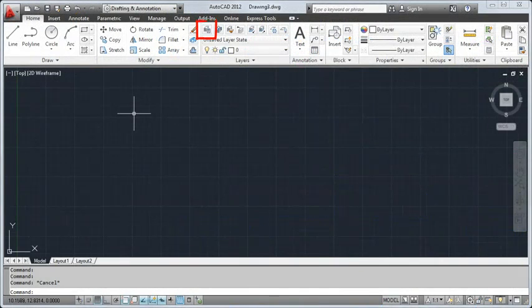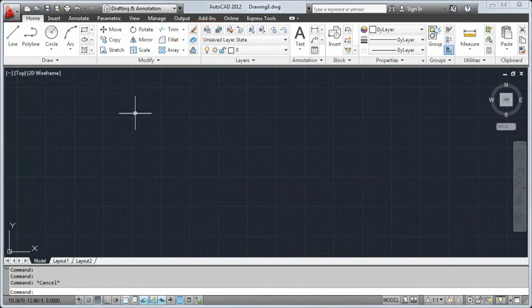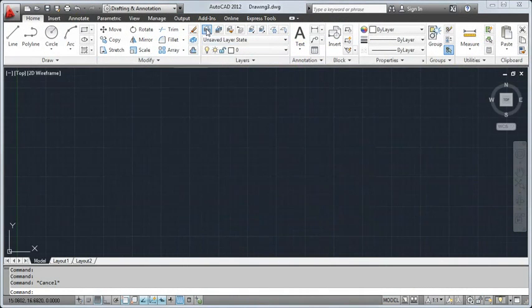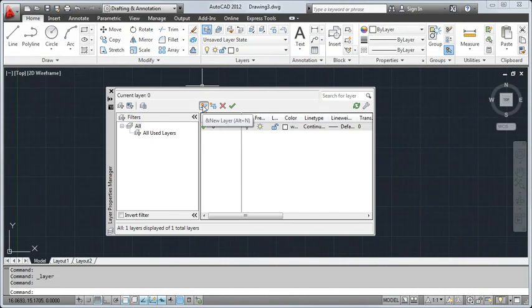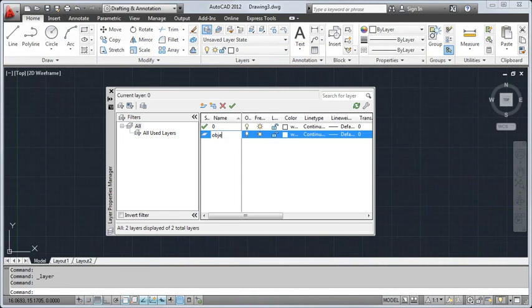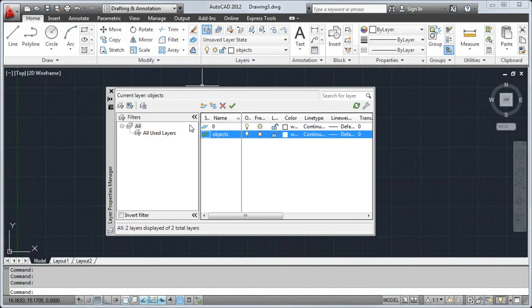I'll open the Layer Properties Manager. This is where you create and manage your layers. I'm going to add a new layer called Objects to this drawing. I double-click to make it the current layer so that the objects I draw are added to it automatically.